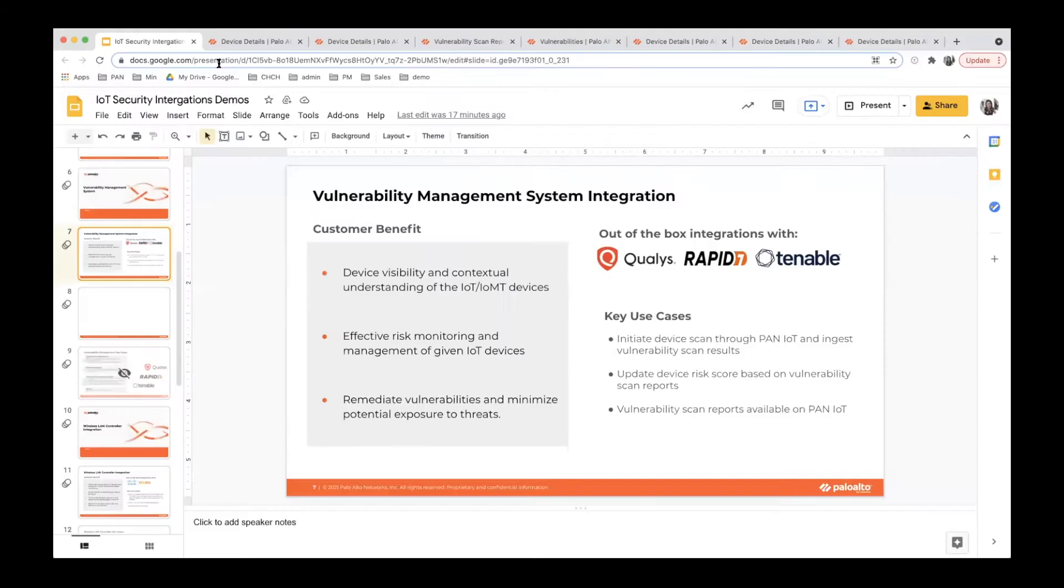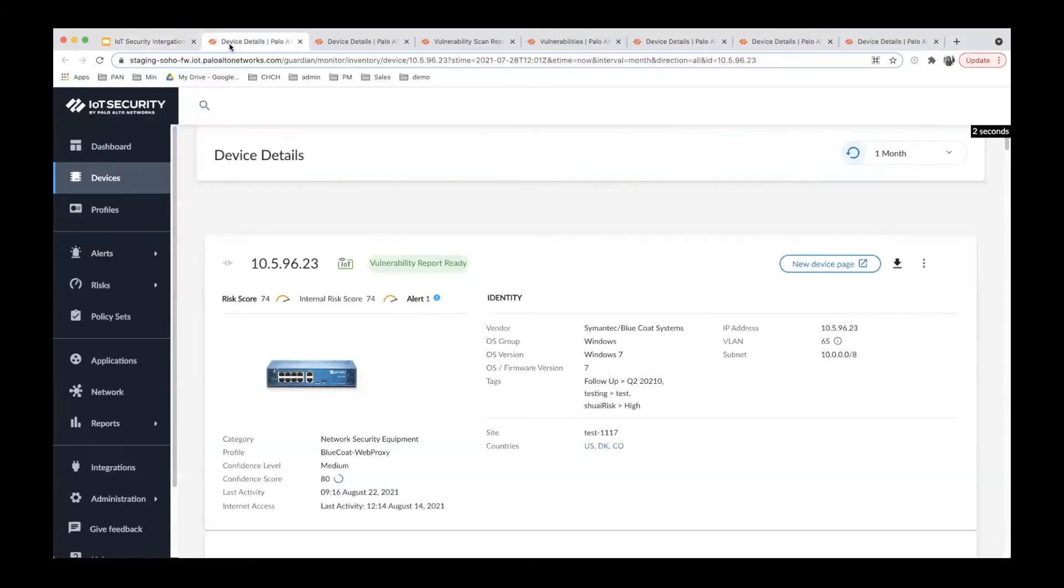Now, let's go to the demo page and I will show how customers can actually use this integration.